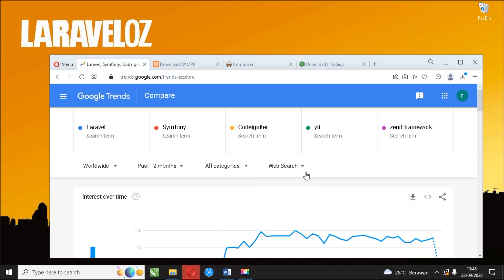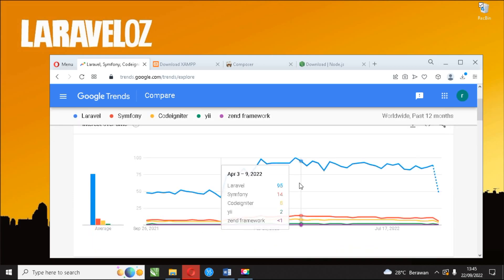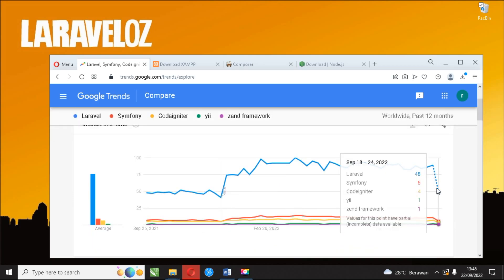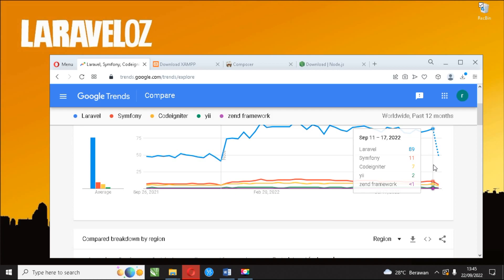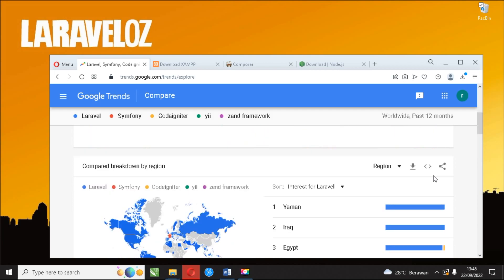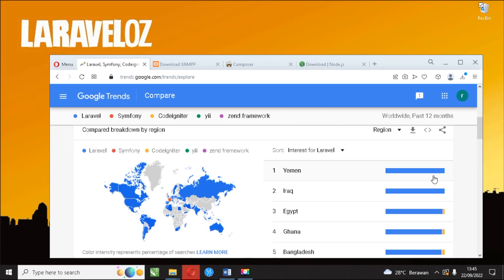It is very clear that Laravel is the most popular framework and far outperforms its competitors in almost all search categories.